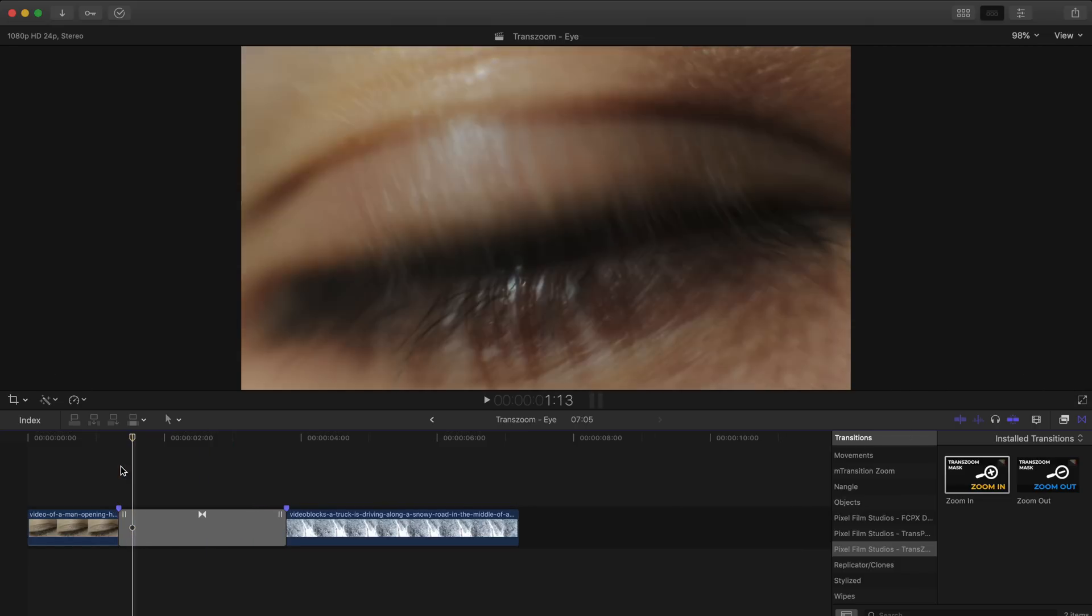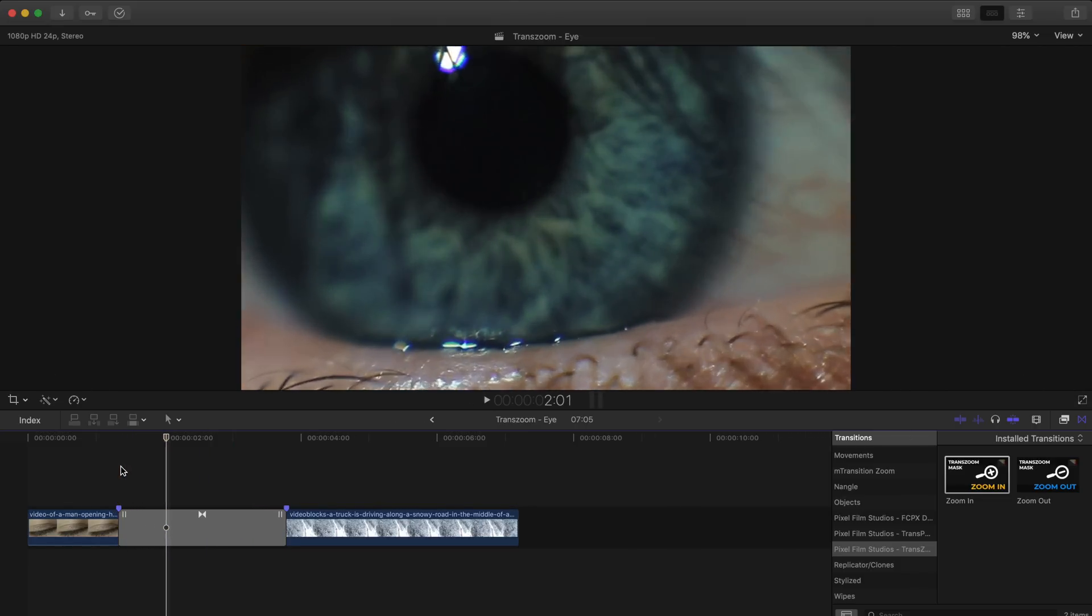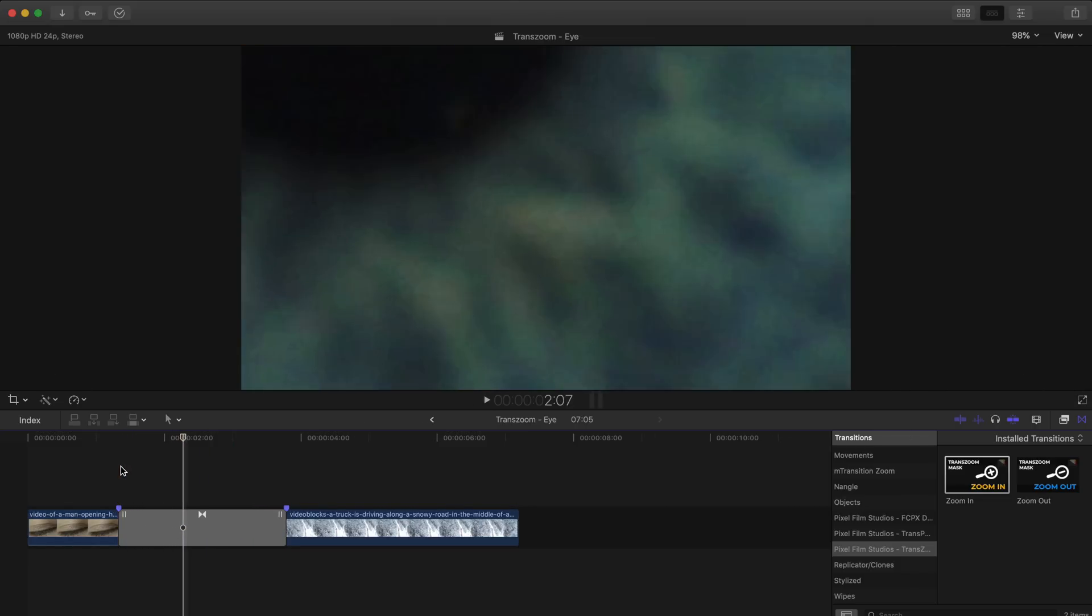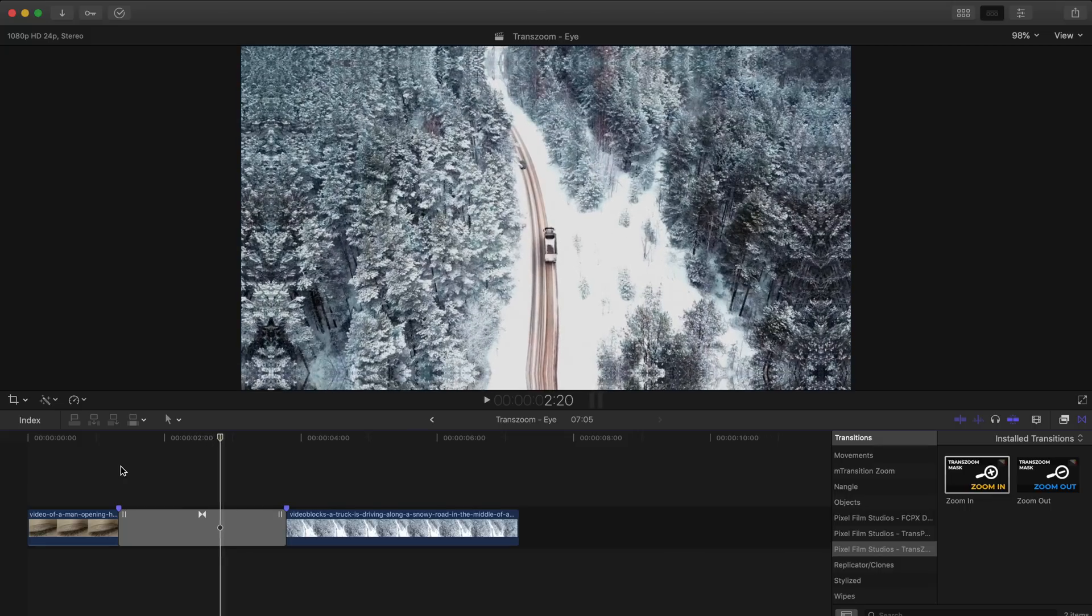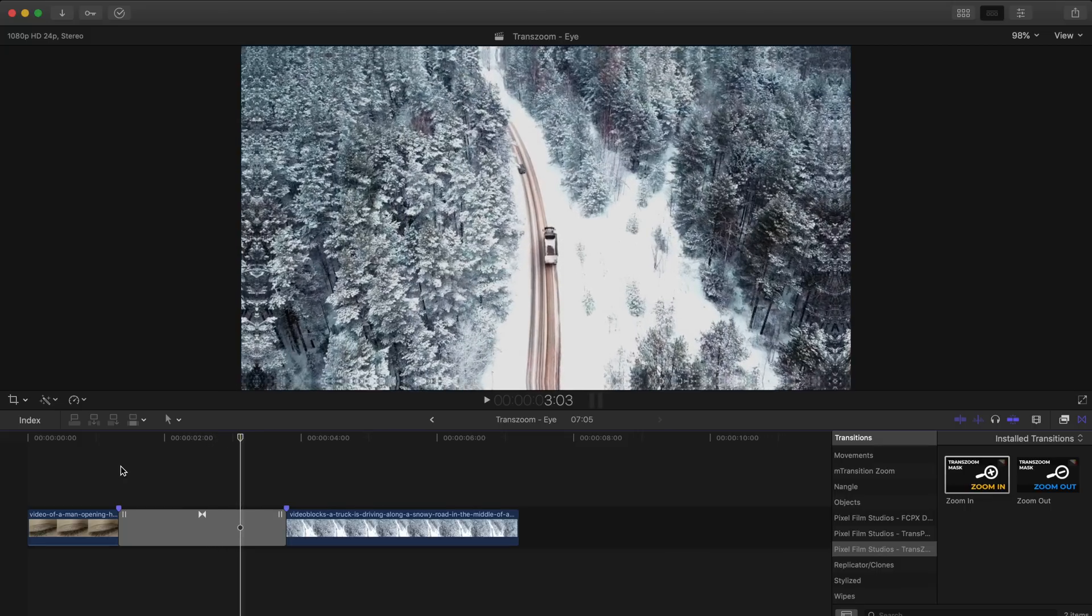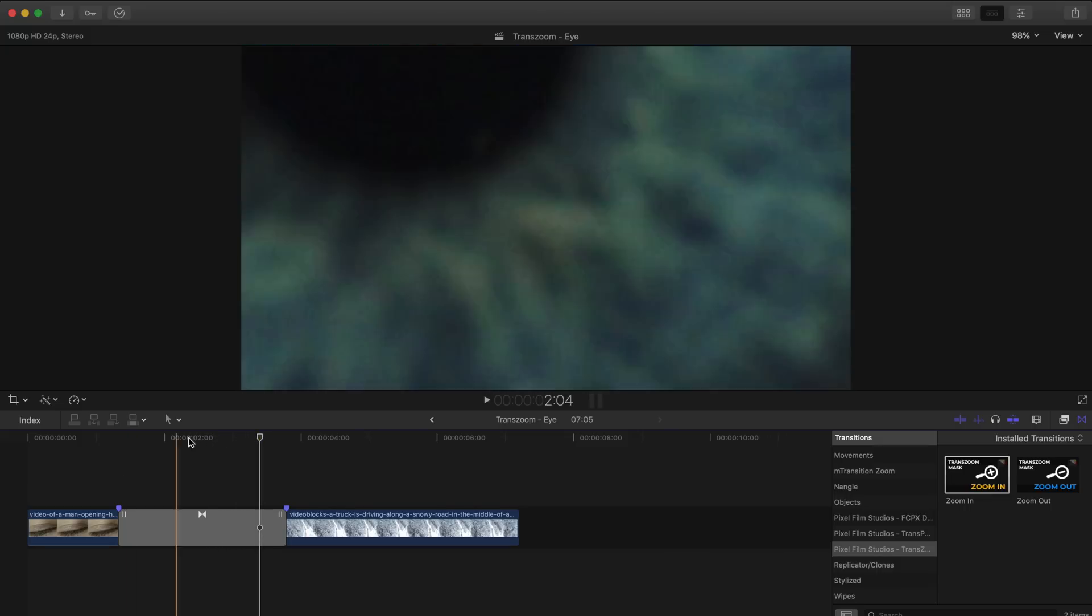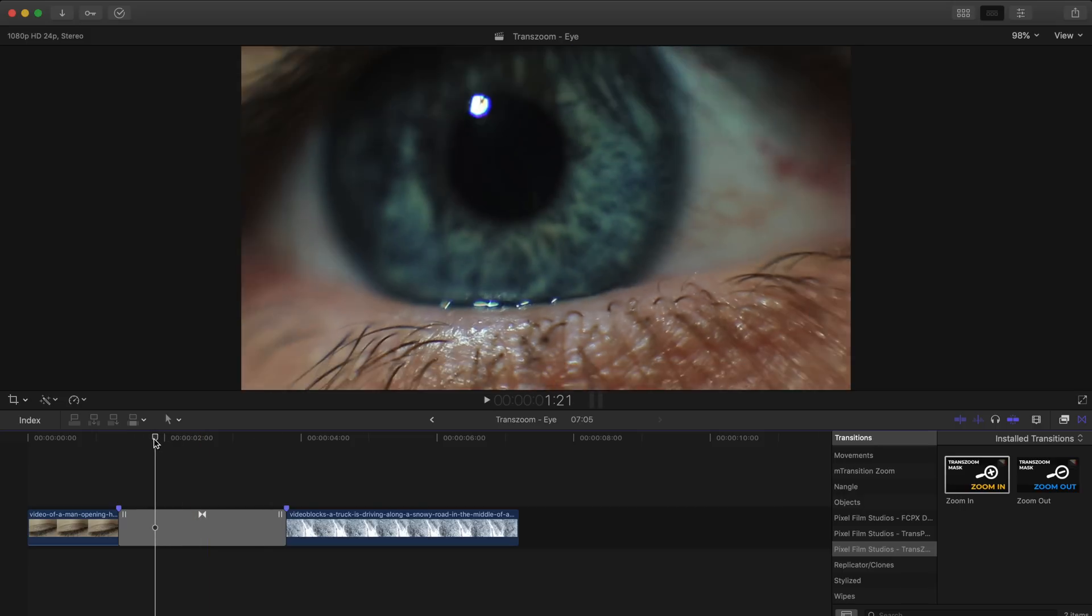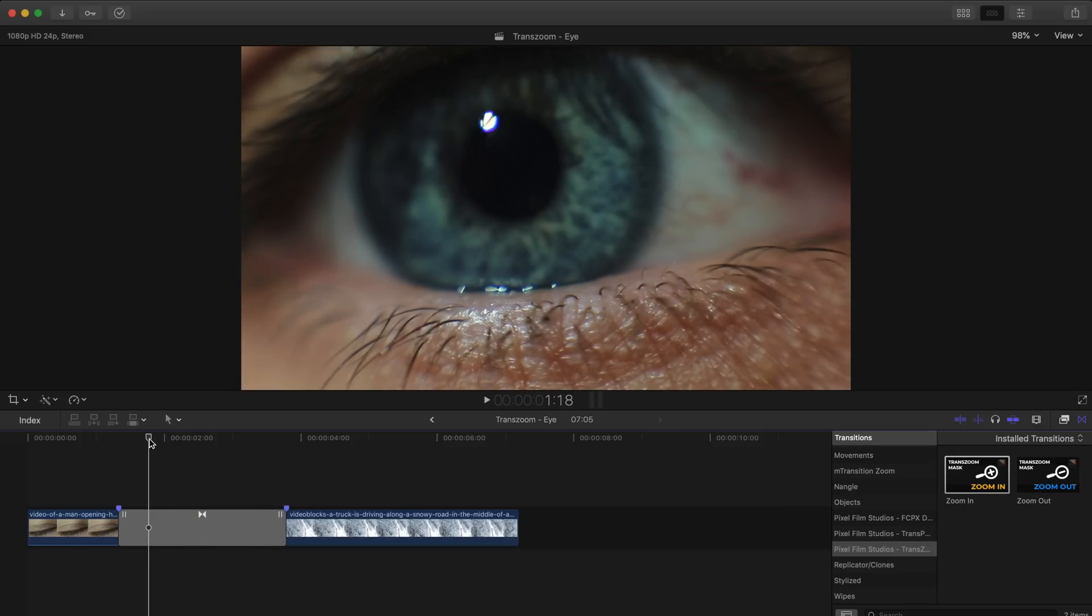If we scrub through this frame by frame you can see it's automatically created our zoom in transition but it doesn't yet have that seamless look that we're going for. So to start drawing our mask I want to find a frame where I can see the whole pupil.